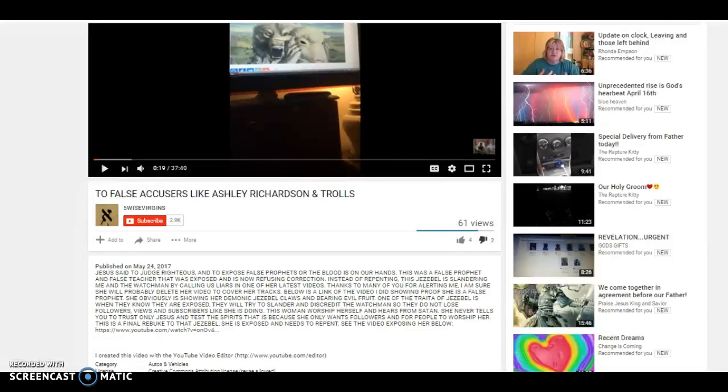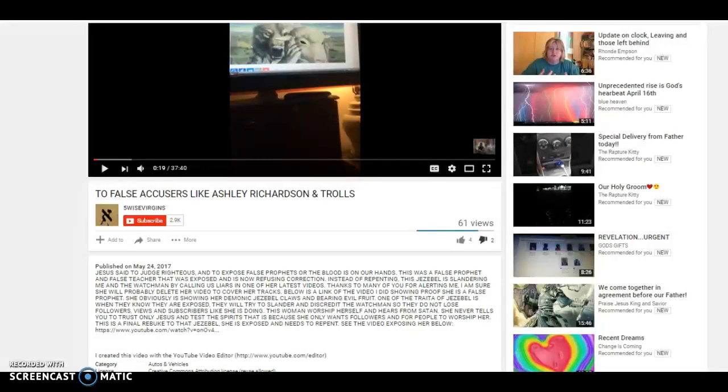One of the traits of Jezebel is when they know they are exposed they will try to slander and discredit. You know what, that's okay because the Lord God Almighty knows my heart. He's the one that judges me, he's the one I repent to, not you.